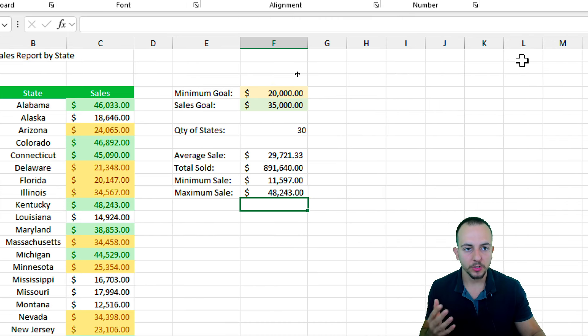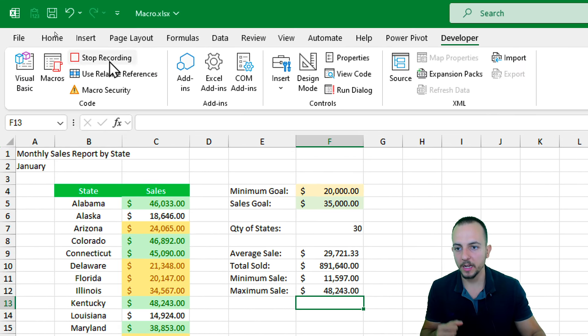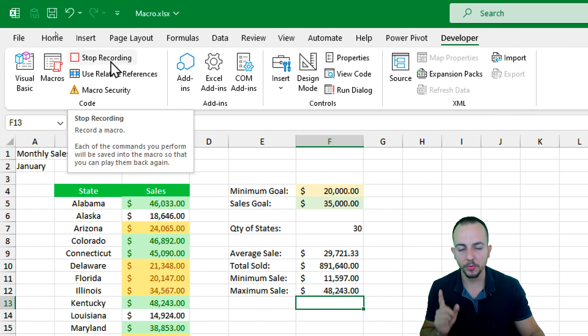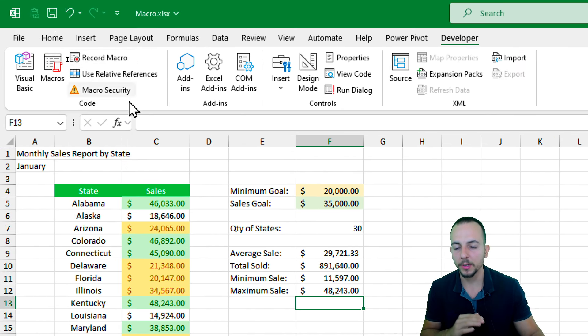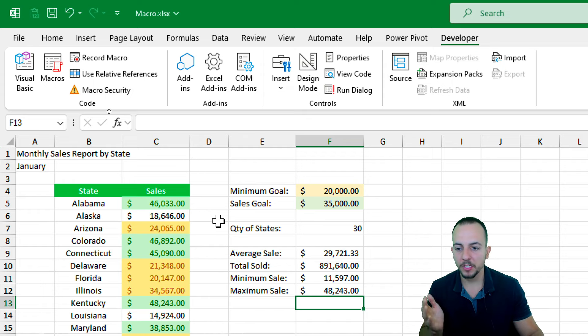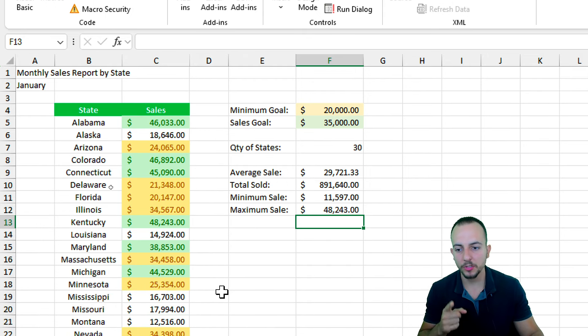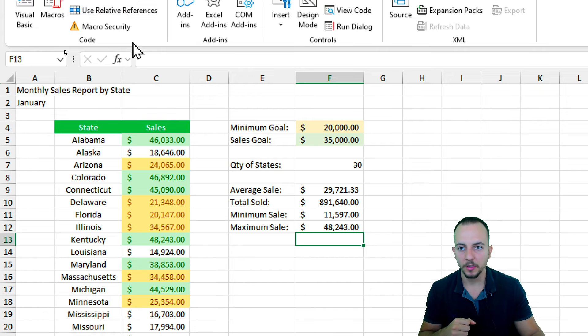Don't forget to go back to the developer tab and stop recording. Now every time you need to do the same task again, Excel can do the job for you.